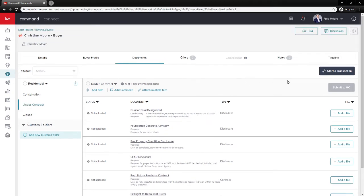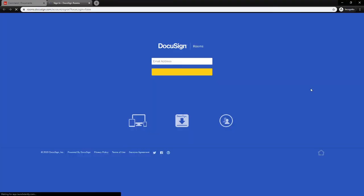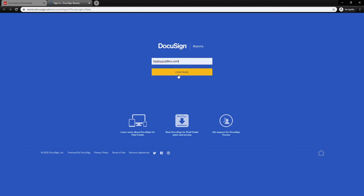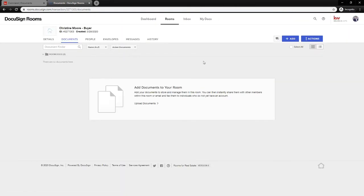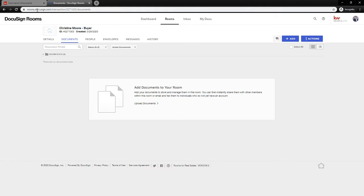To get into a DocuSign room, hit Start a Transaction. If you also have Dotloop connected, hitting Start a Transaction will give a drop-down to choose either DocuSign or Dotloop. I'm going to select DocuSign, sign in, and it will bring me into a brand-new room. Note that the room name in the top left matches the opportunity name. The custom ID is for tracking and appears in the email subject — when you email documents to that address they go right into the room.